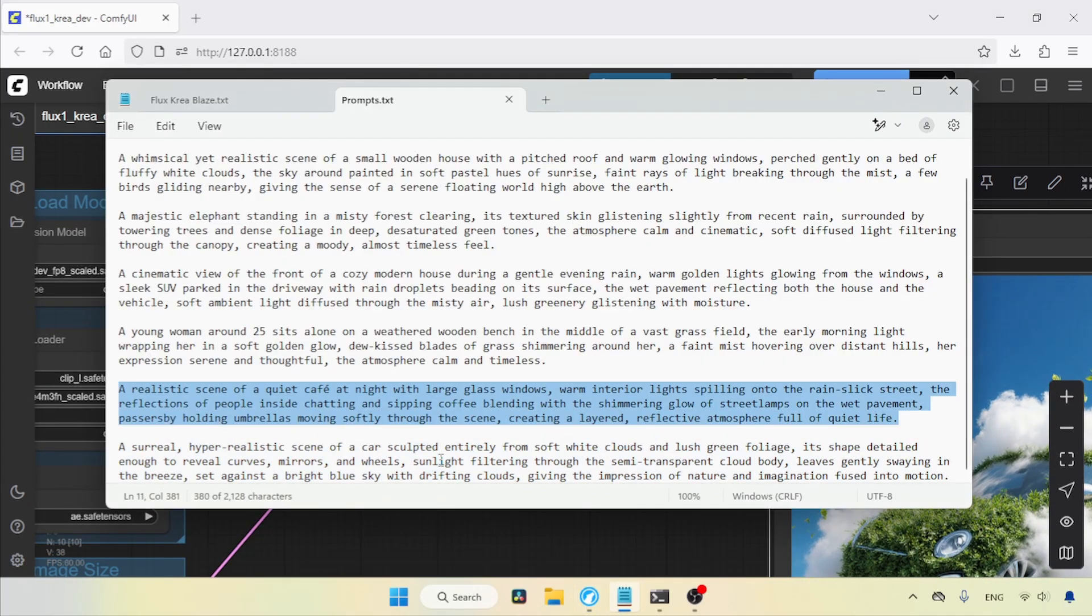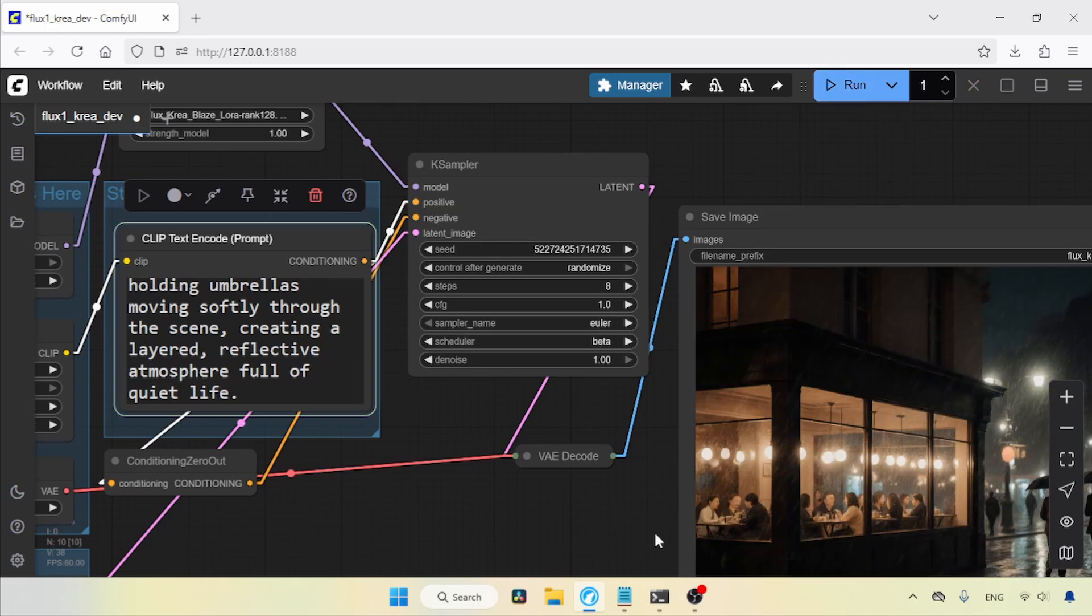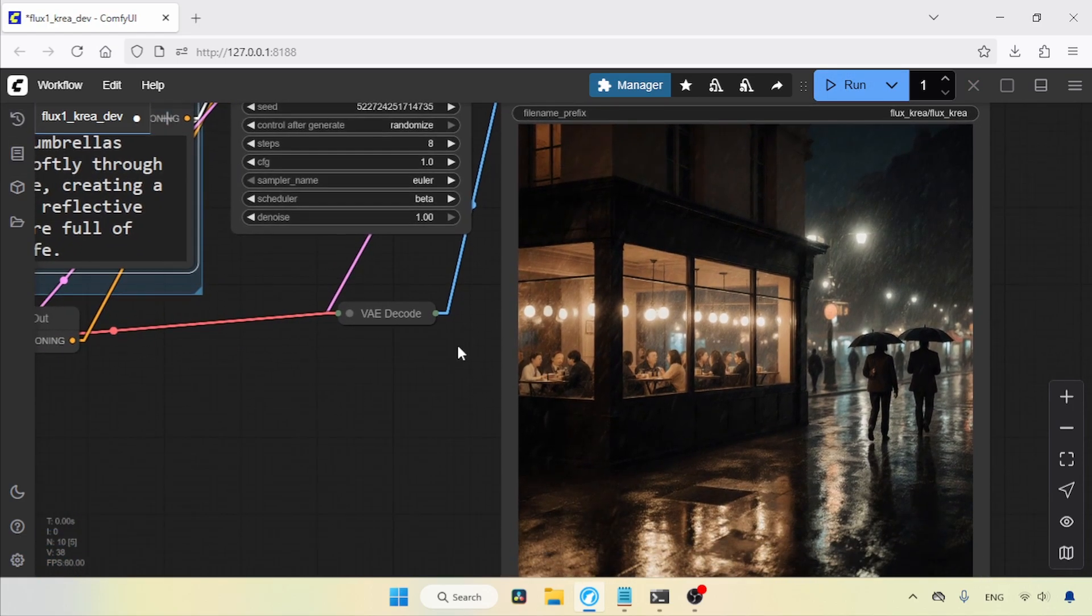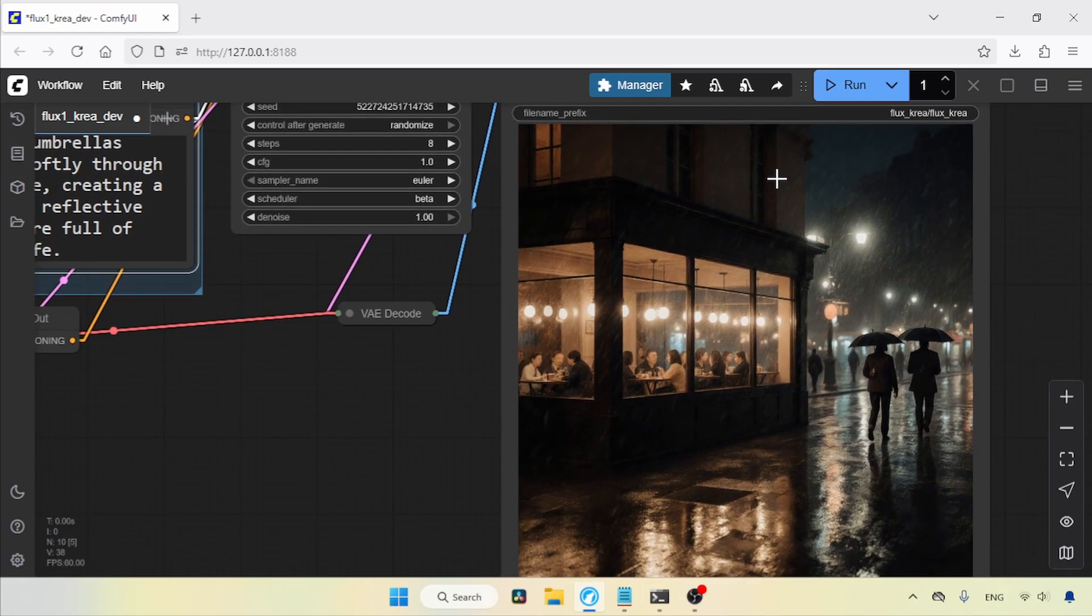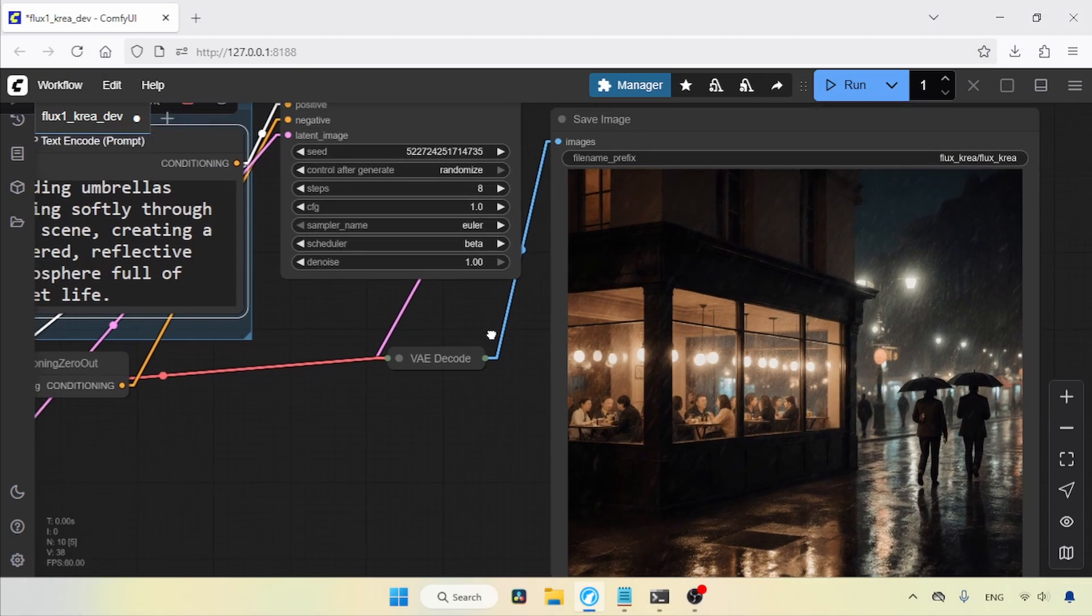Let's try another prompt and run the workflow. Here we go, the generation is finished. The generation looks good, and the generation time was around 74 seconds. Well, we saved some seconds, but when comparing this with the model version of Flux CREA Blaze, it is slow.